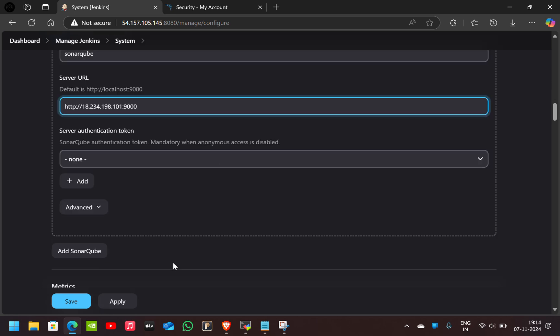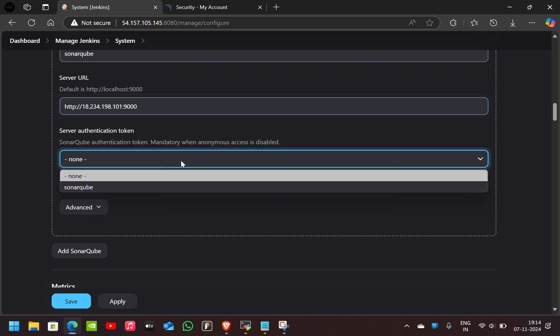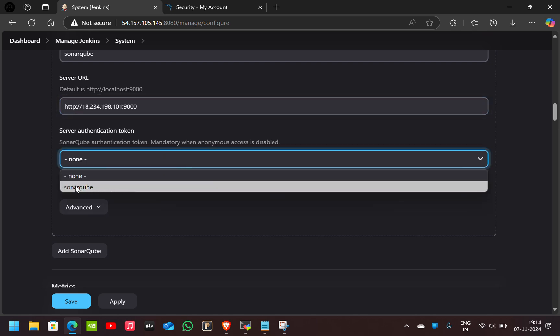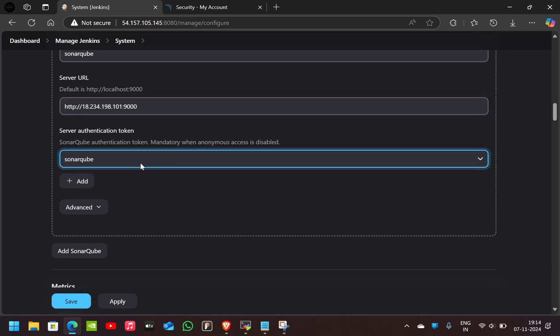After that, we have to select Server Authentication Token. This SonarQube token which we gave just now, select that and click on Save.